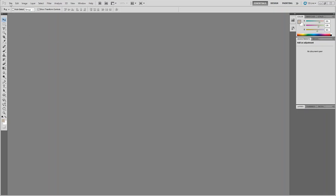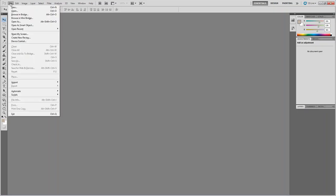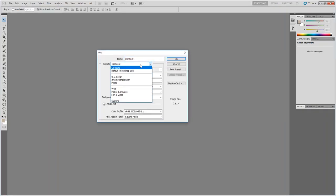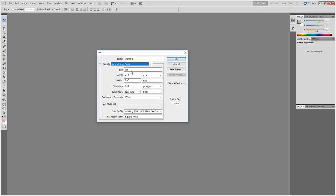The first thing we need to do in Photoshop, once we've opened it, is to select the correct size for the document that we want. So we want A4, so we click on here, International Paper A4, and we'll call this our Movie Poster.